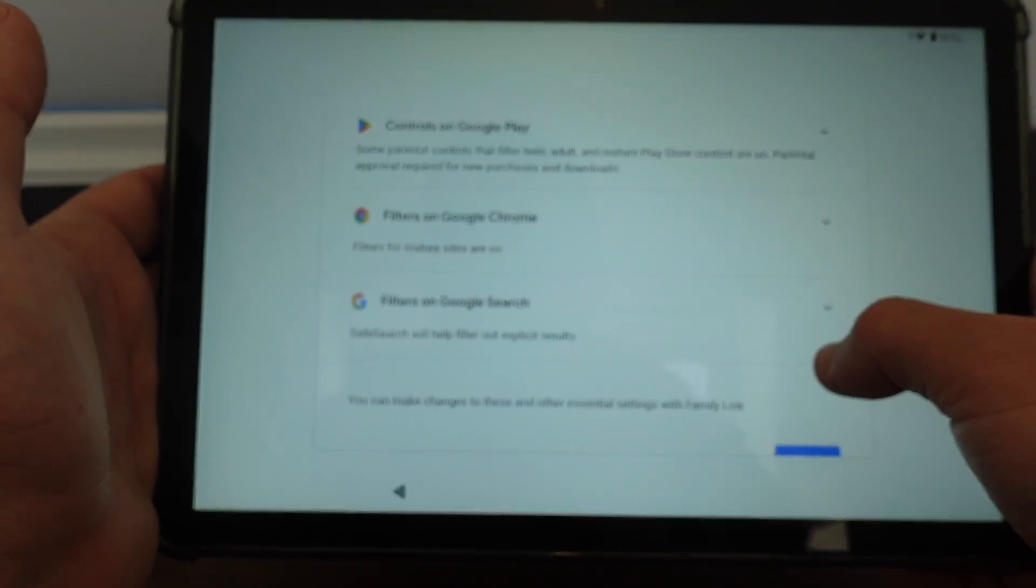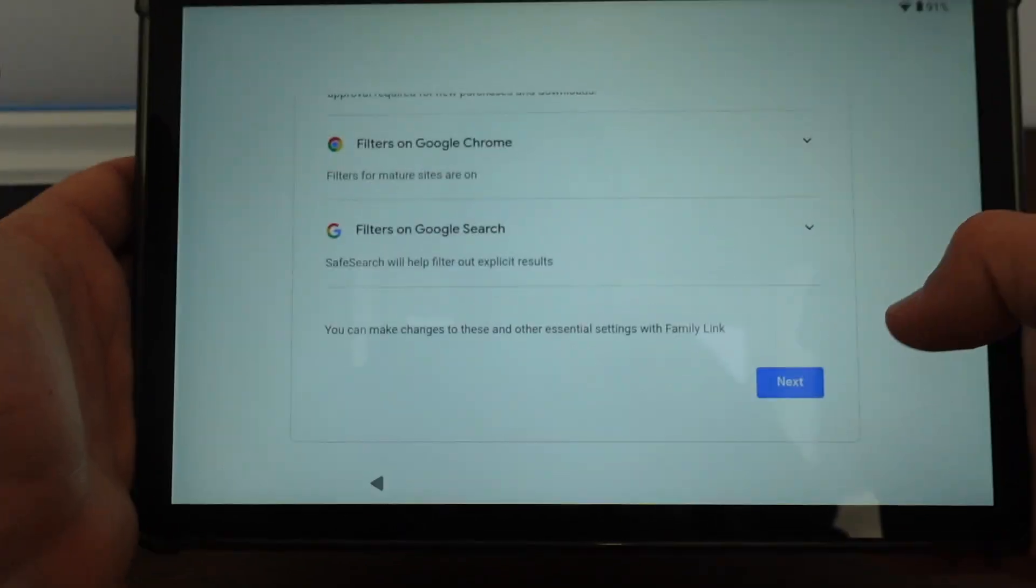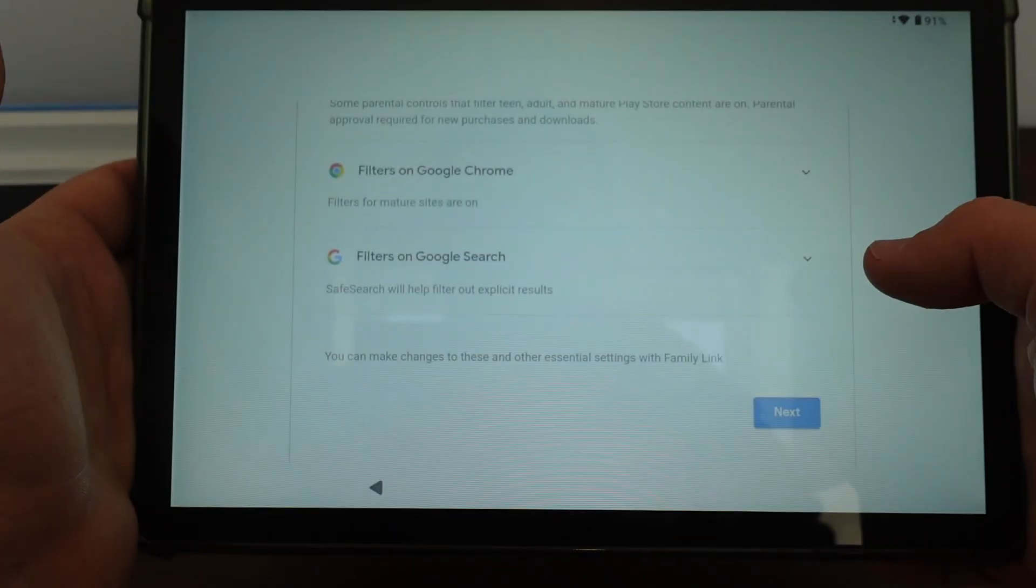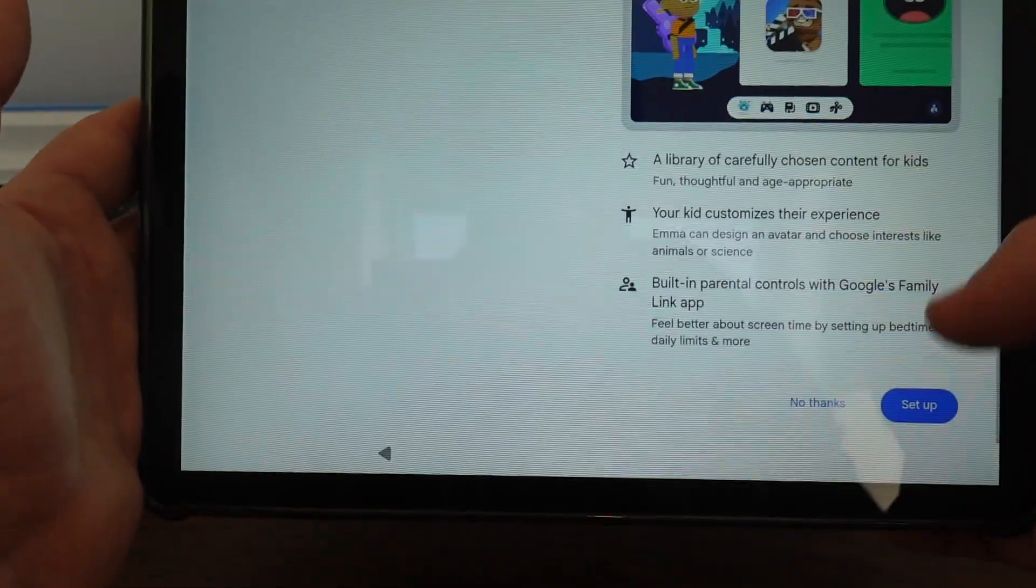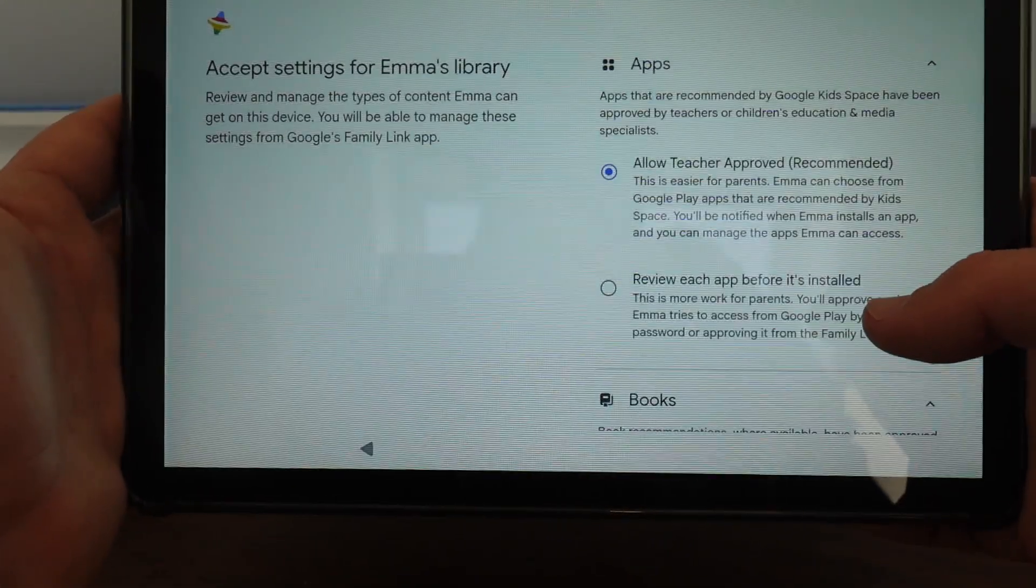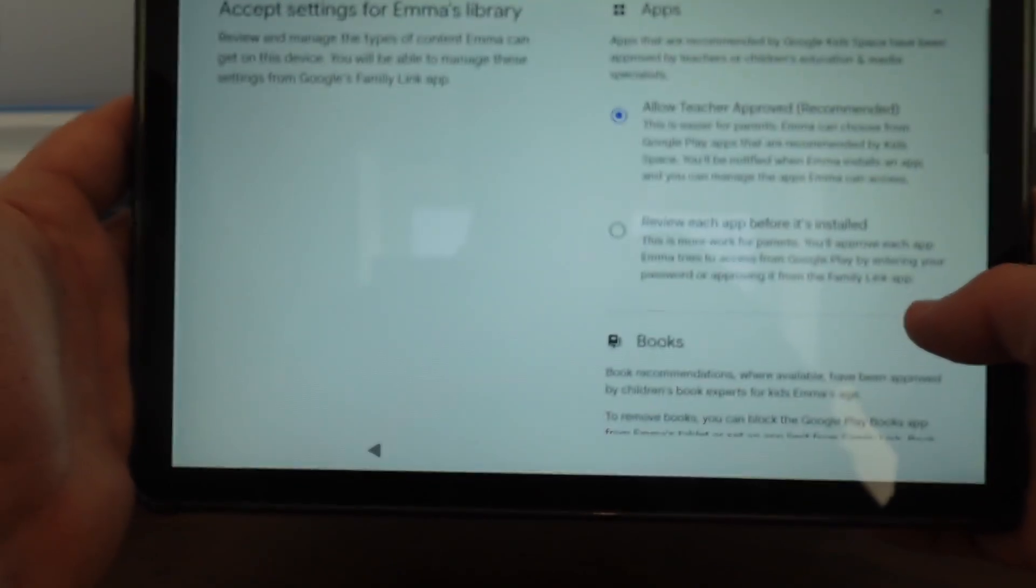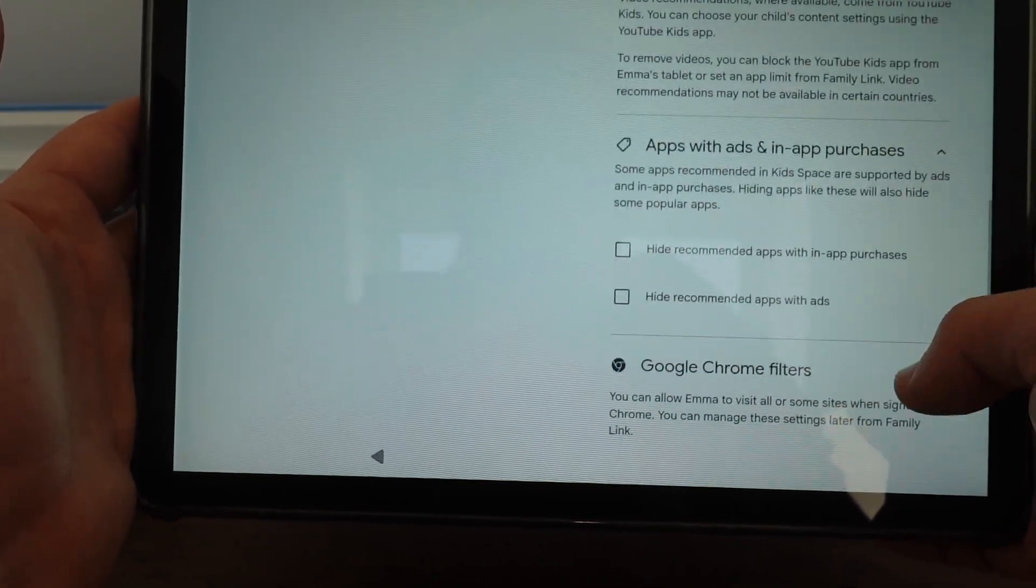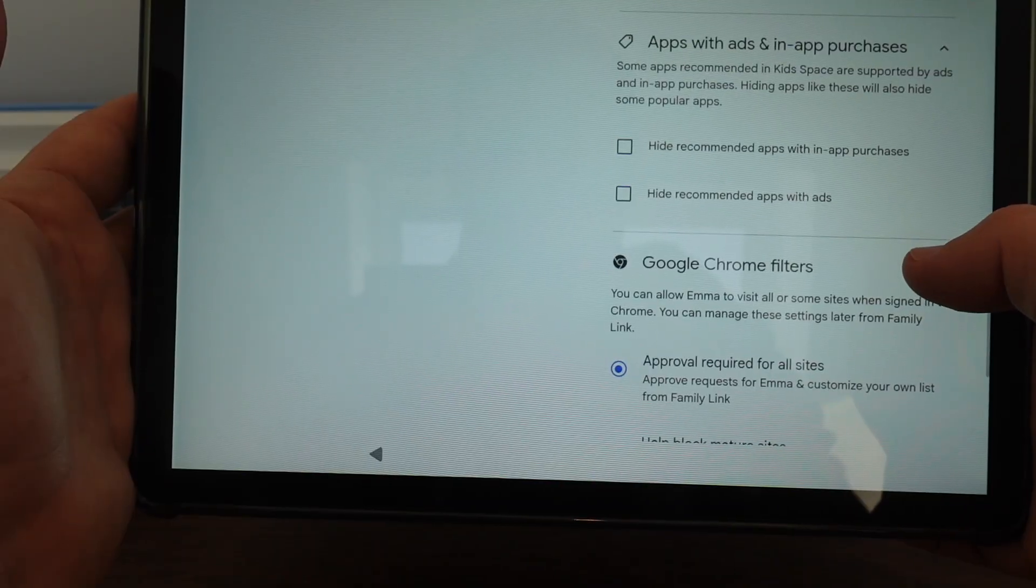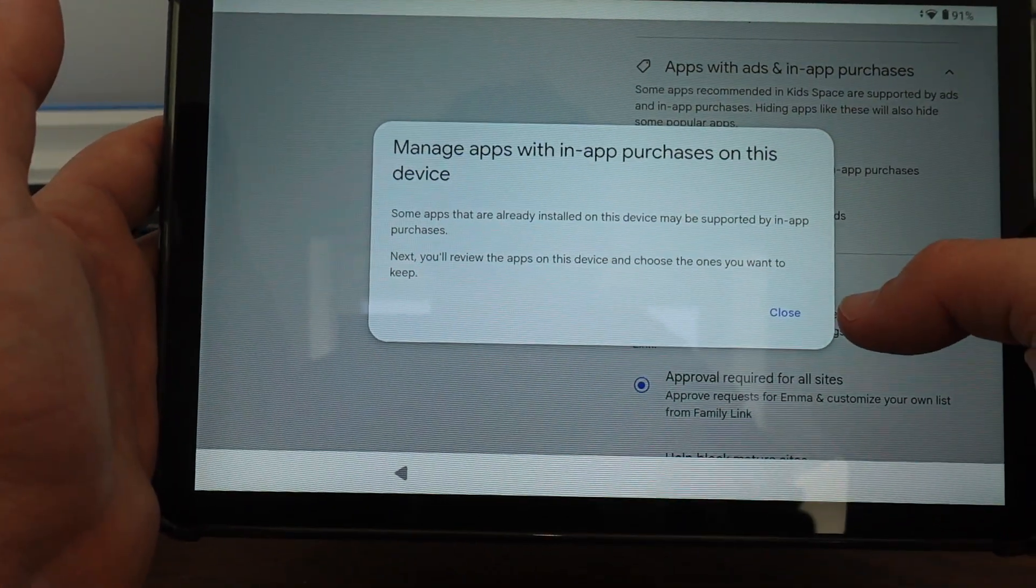So there are filters for stuff appropriate for her age. I'm okay with that. Set up Google kids space. This seems nice. Allow teacher approved. I'll go ahead and allow teacher approved stuff. Yeah, I don't want her buying anything.